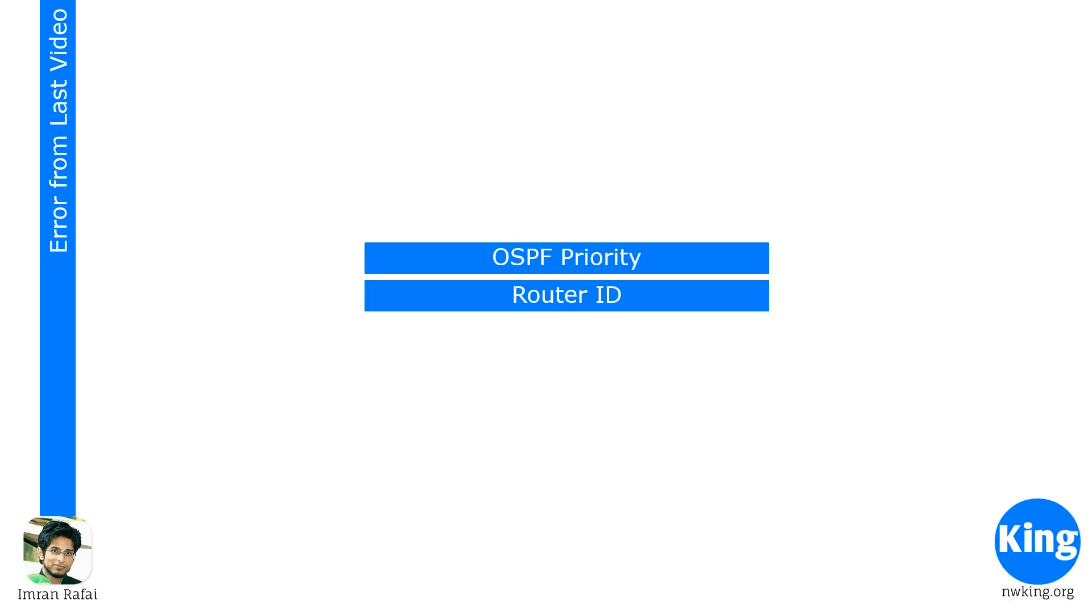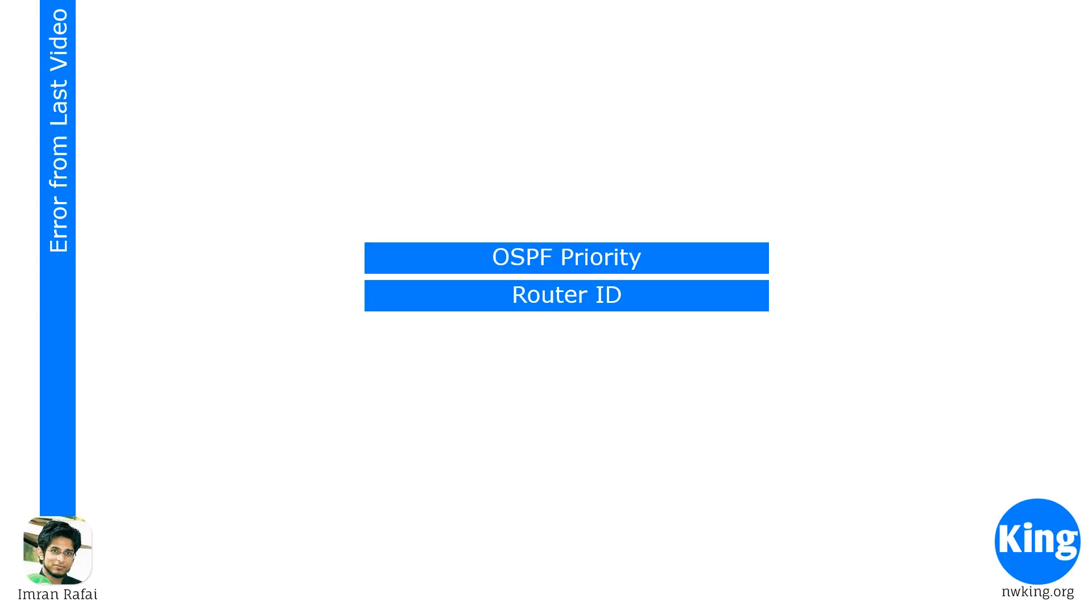But before we start the video, I need to apologize because there's been a very, very bad mistake in the last video. Part of the OSPF DR-BDR election, I said OSPF process number and then router ID. That's the preference. But actually, it's not OSPF process number. It is OSPF priority. So it first looks at the OSPF priority of all the devices. And if the priority matches, then it looks at the router ID. So apologize for that mistake. And I think this is a side effect of recording videos in the middle of the night. I think the last video was recorded at 2 a.m.